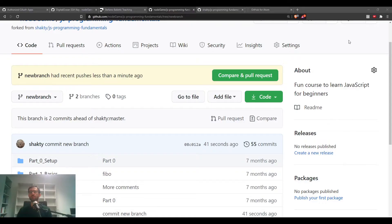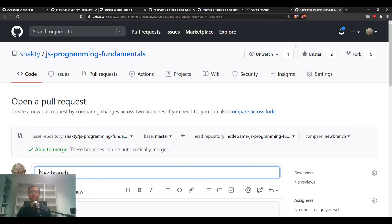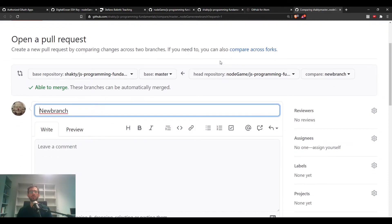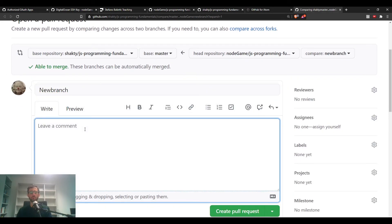So if you create a cool new exercise and want to share it with me, feel free! The link in Atom creates the pull request on the GitHub web page. Click there to start the process.